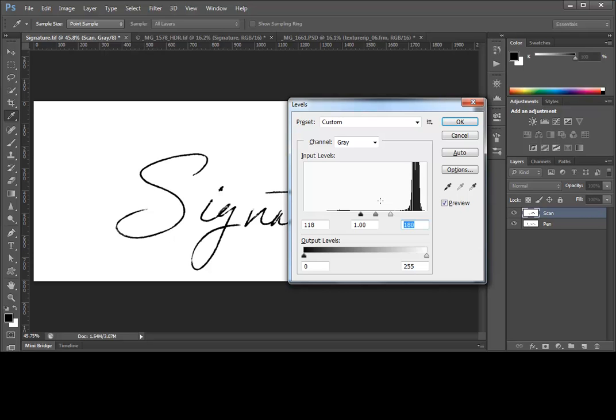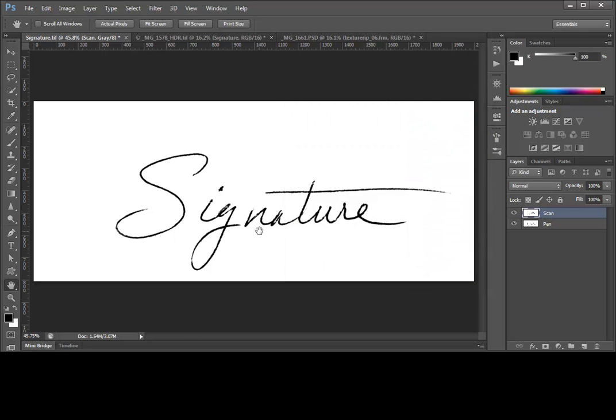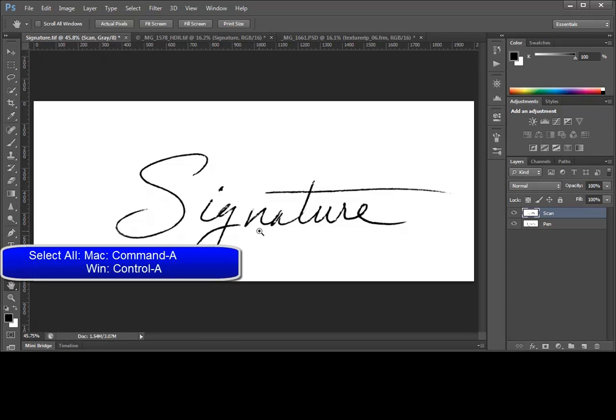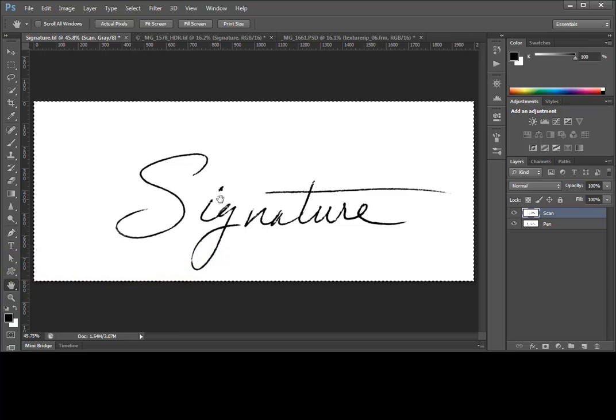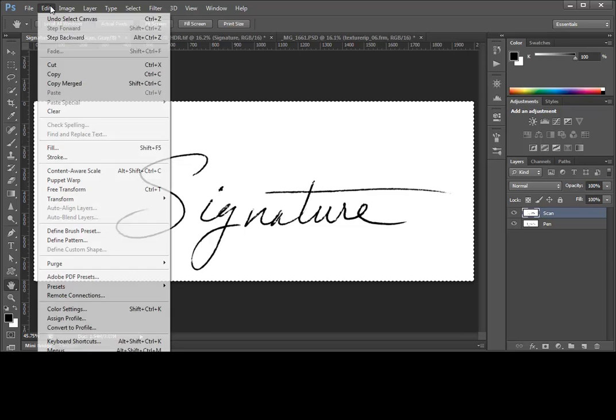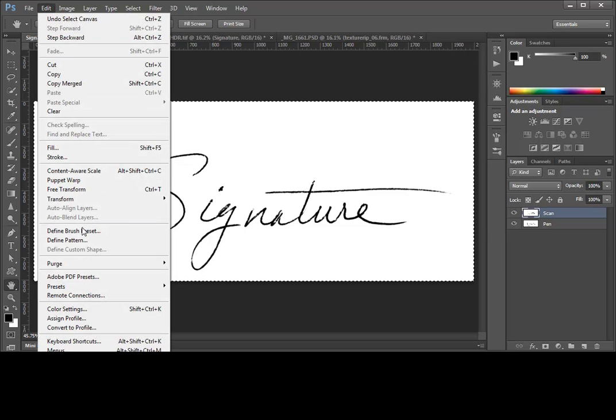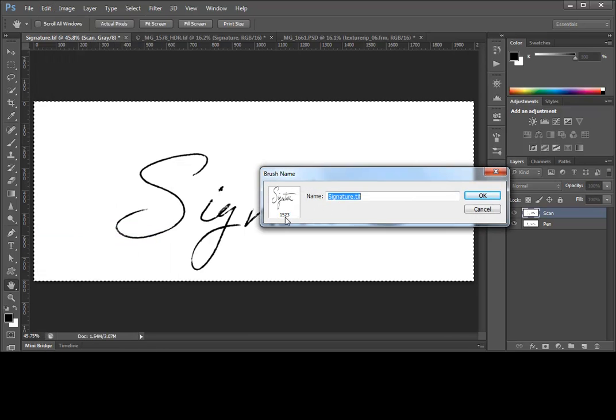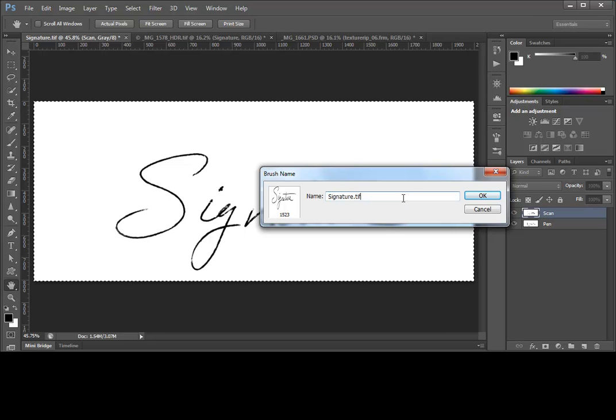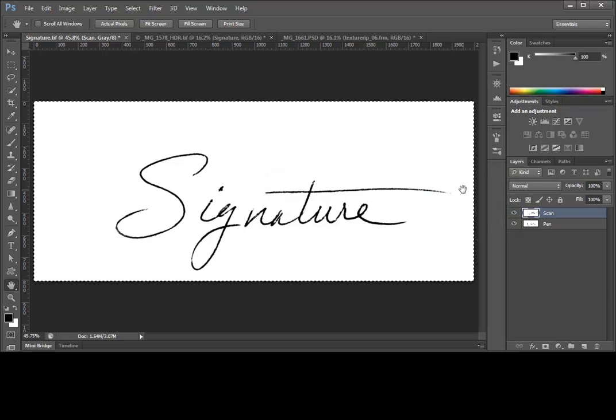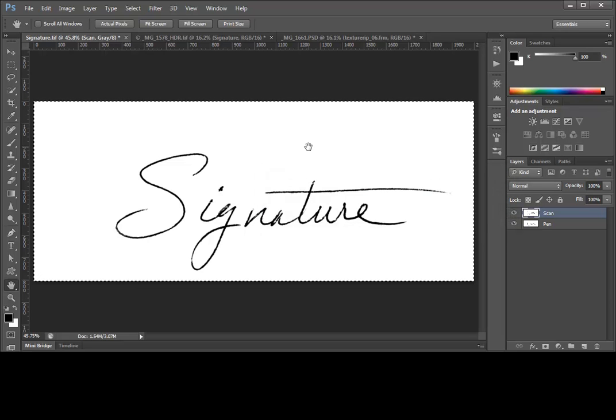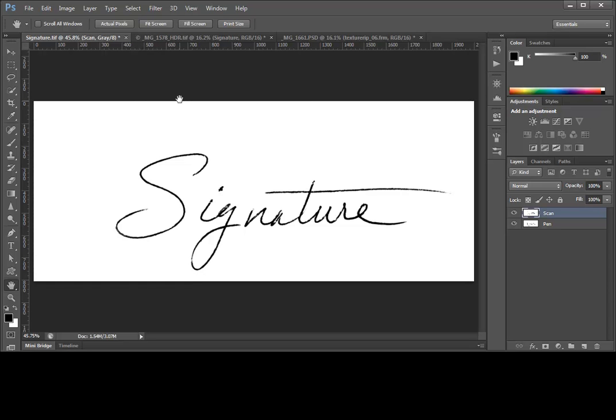Now, in order to define the brush, we need to have a selection. Since we've already cropped this image to the right size, we can press Command-A on a Mac or Control-A on Windows to select all. And now we're ready to define the brush preset. We do that by simply choosing Edit, Define Brush Preset. And we can give it a name and we'll call this one Signature and click on OK. Now, once we've done that, we can deselect by pressing Control-D on Windows or Command-D on a Mac.